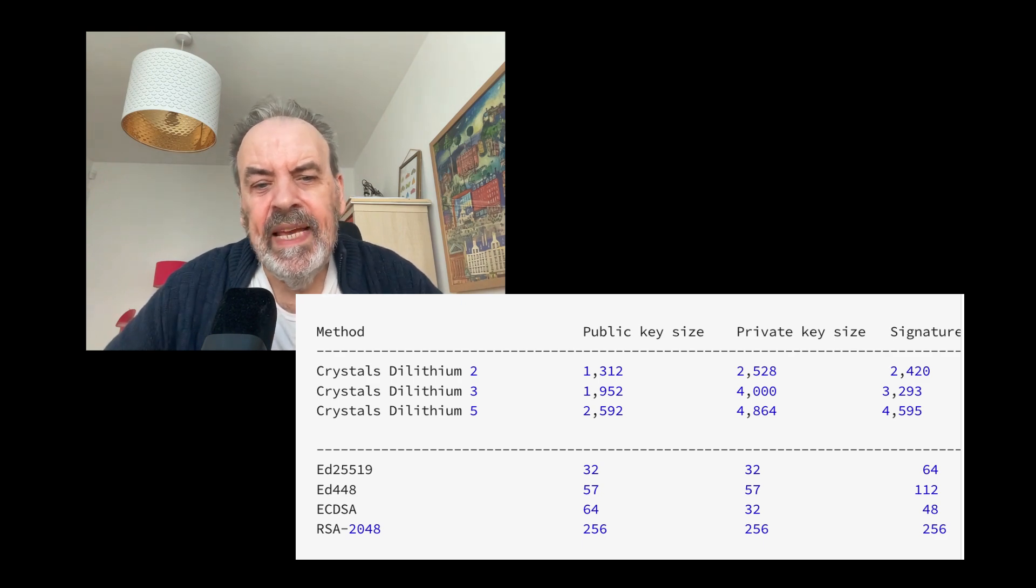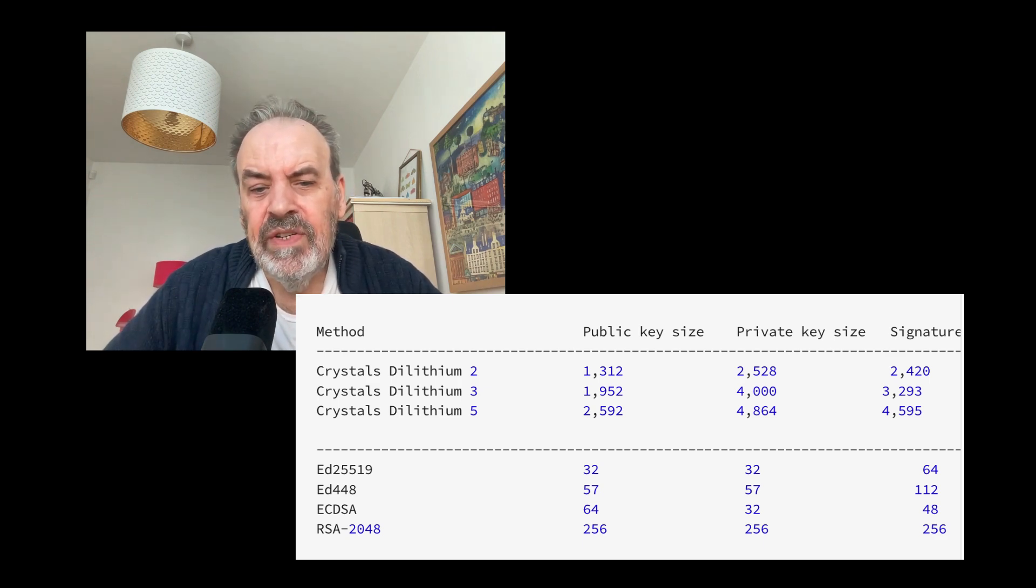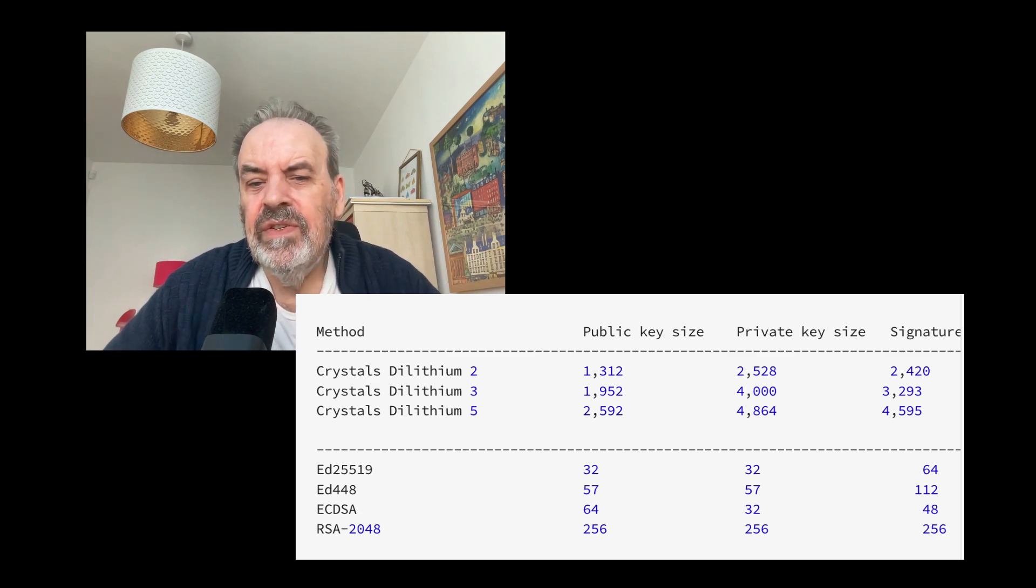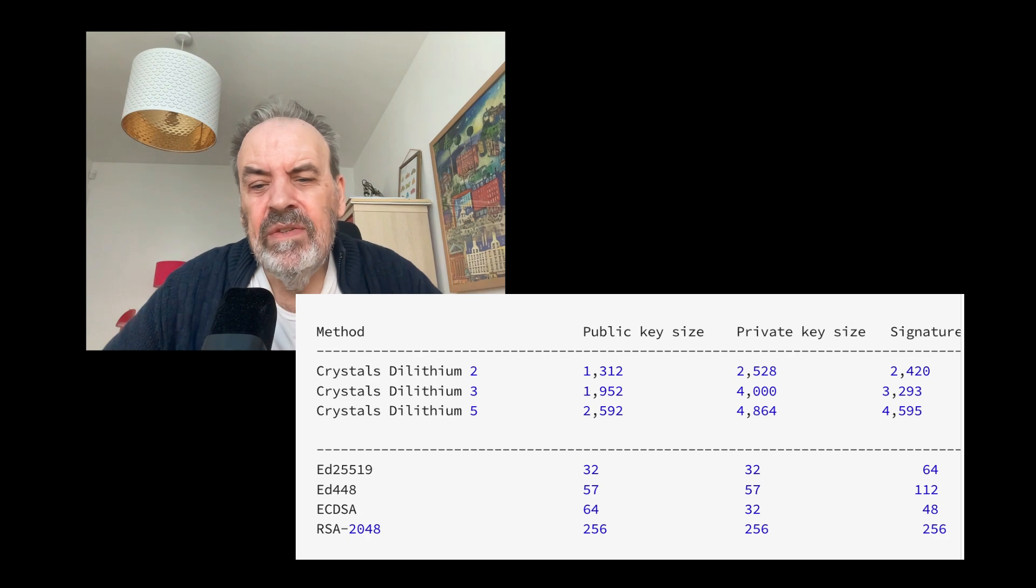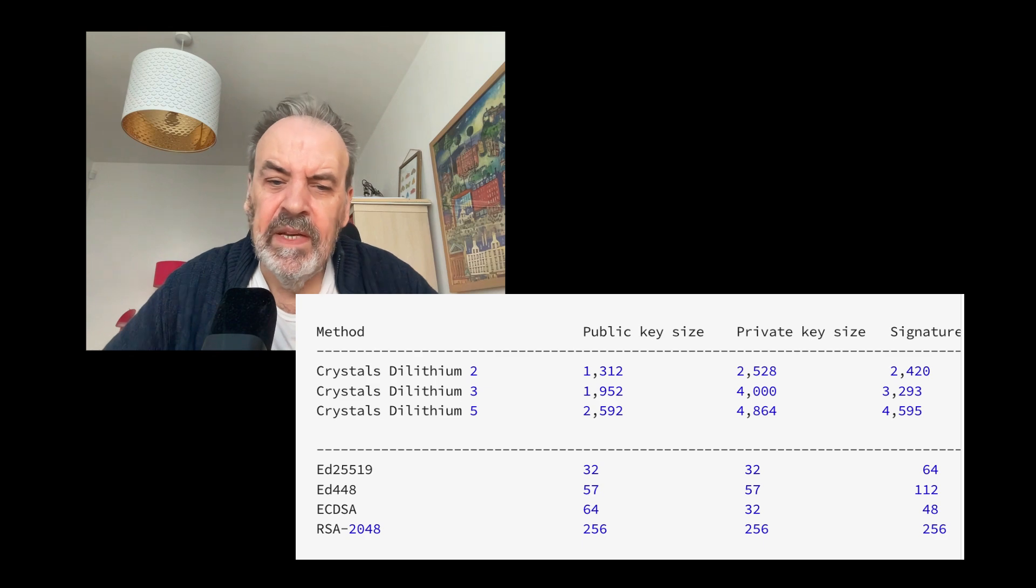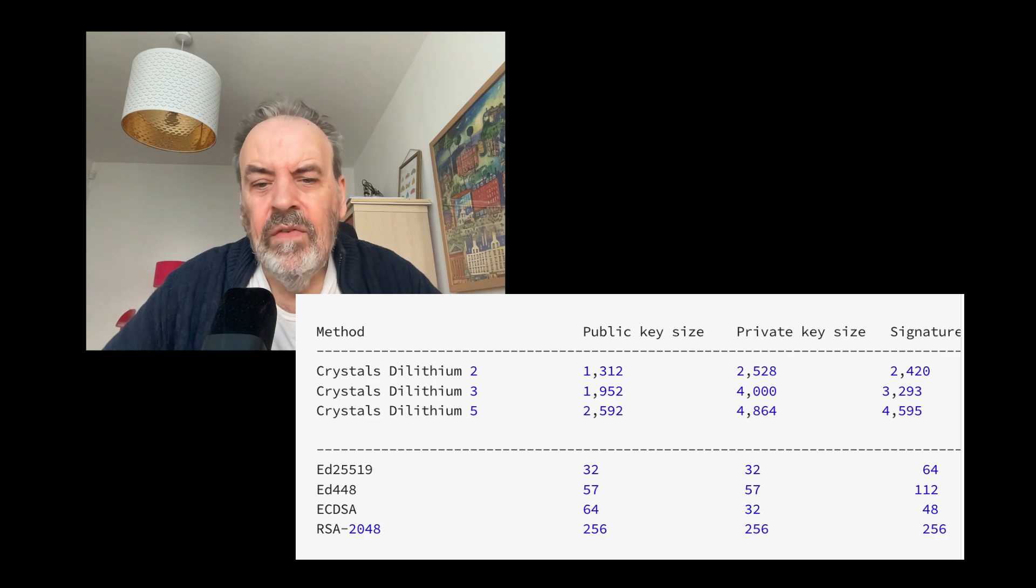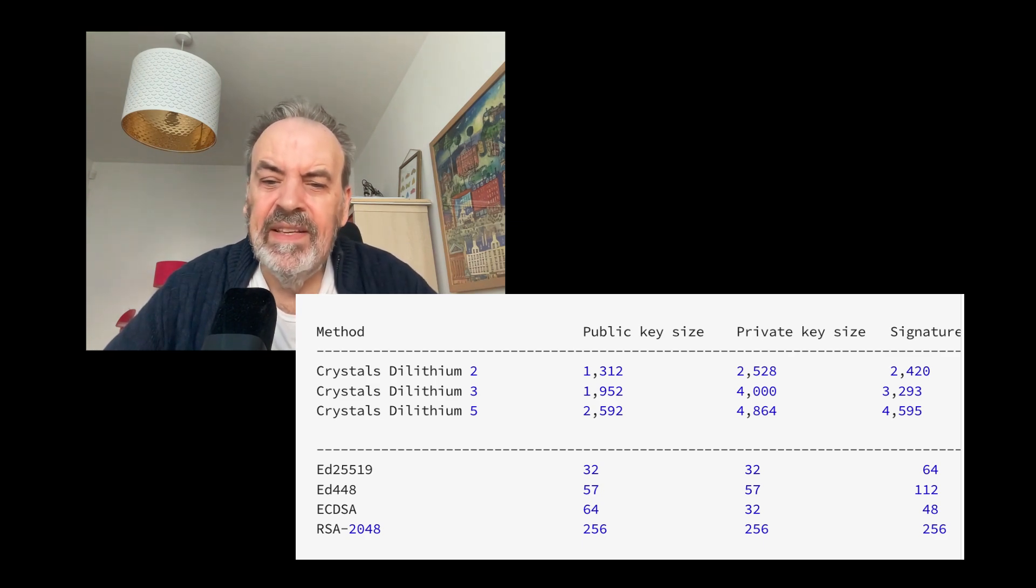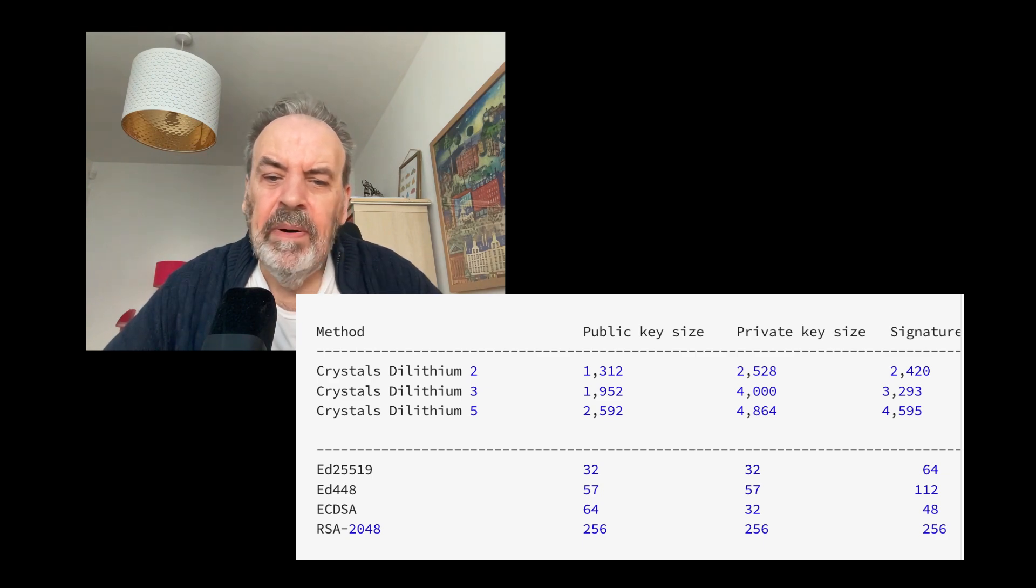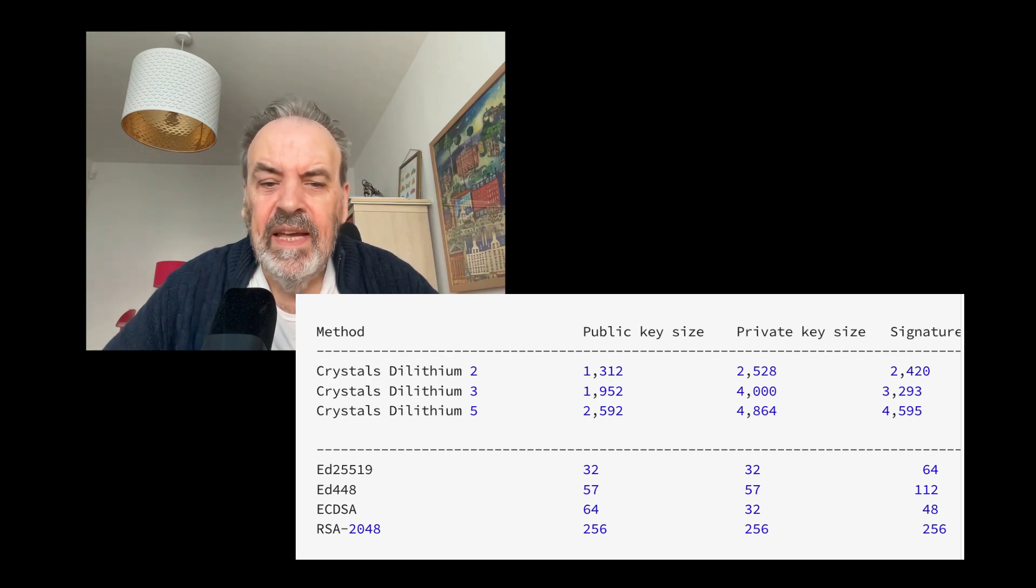With the 128-bit equivalent for our SLH-DSA, we have 1312 bytes for the public key, 2528 bytes for the private key, and 2420 bytes for the signature. If we go up to the 192-bit equivalent for the digital signature, we have 1952 bytes for the public key, 4000 bytes for the private key, and 3293 bytes for the signature. So we can see that the public key and the signature sizes will rise over ECDSA, EdDSA, and RSA.